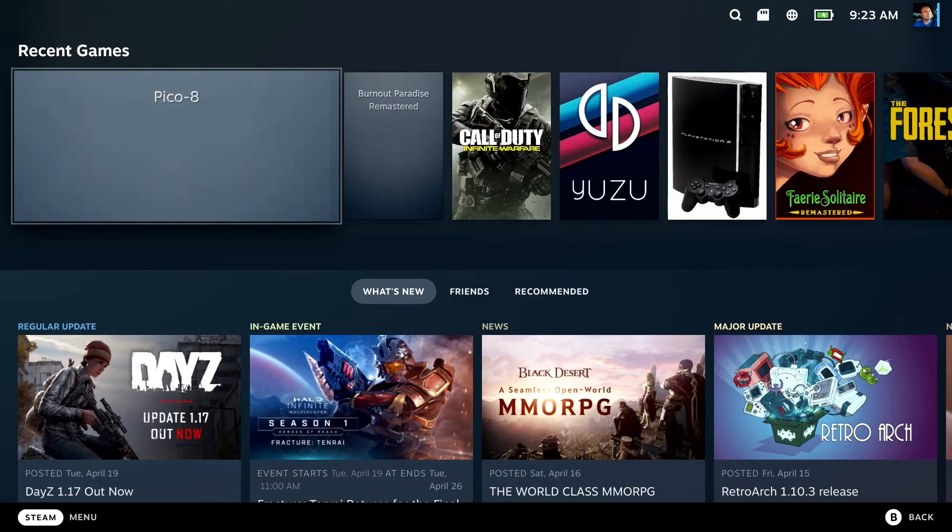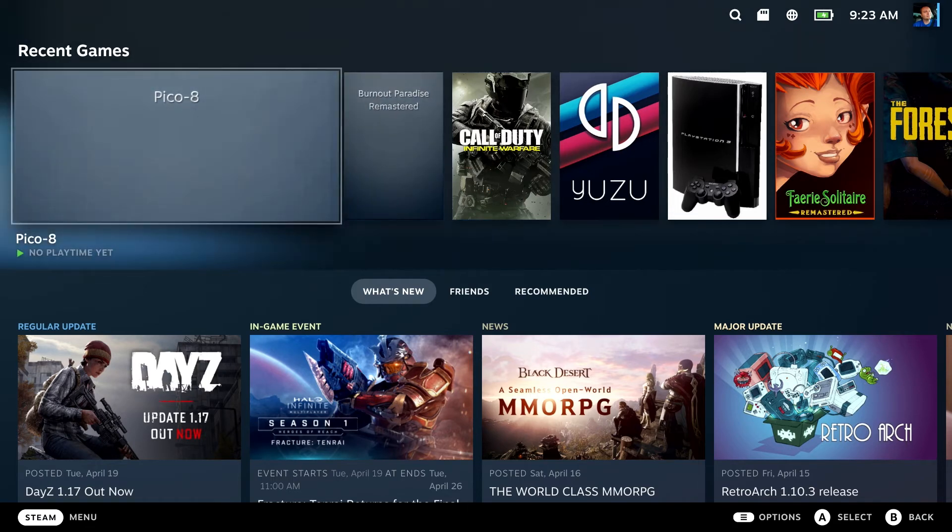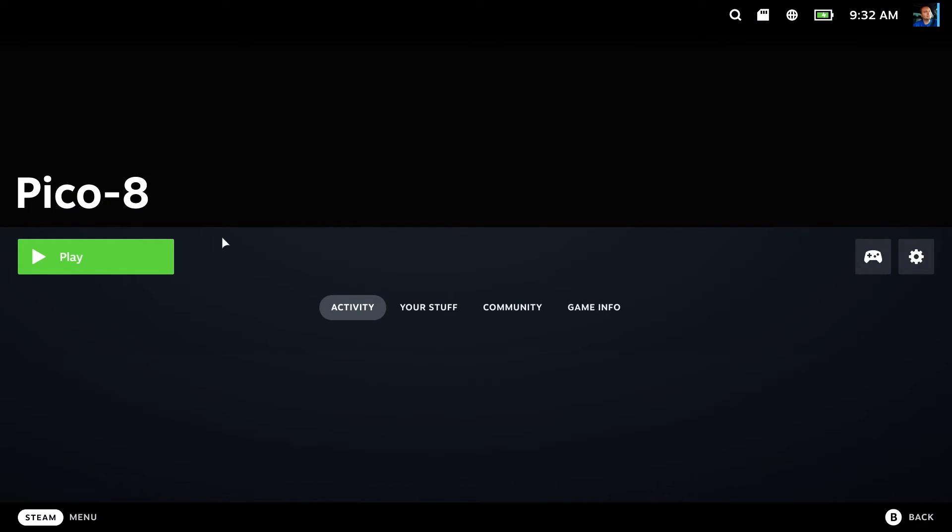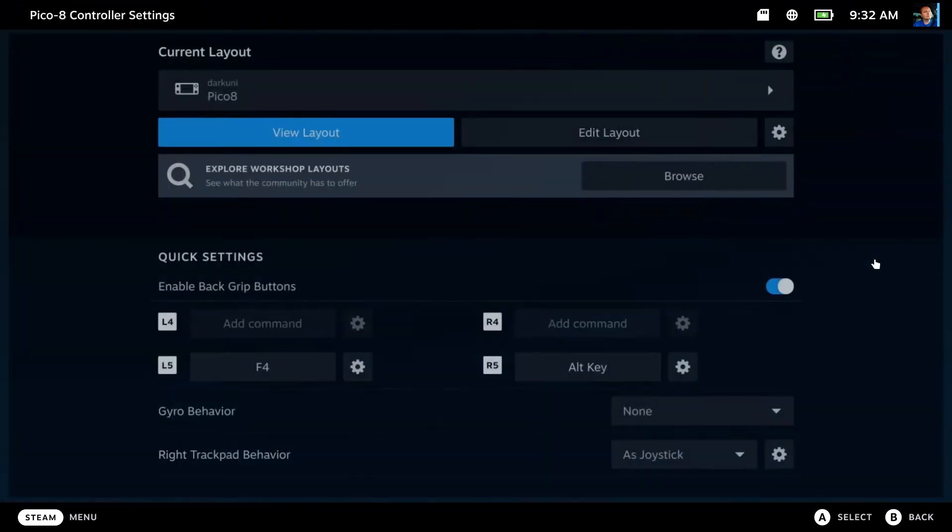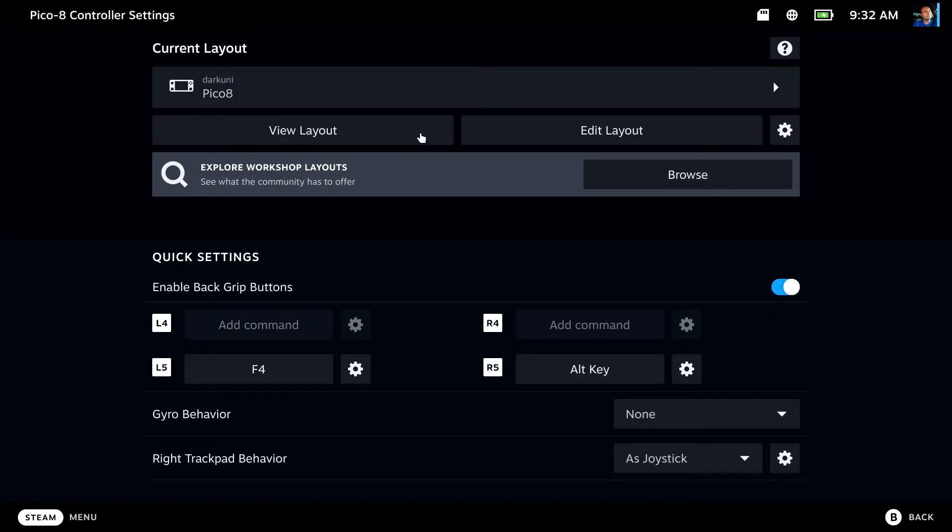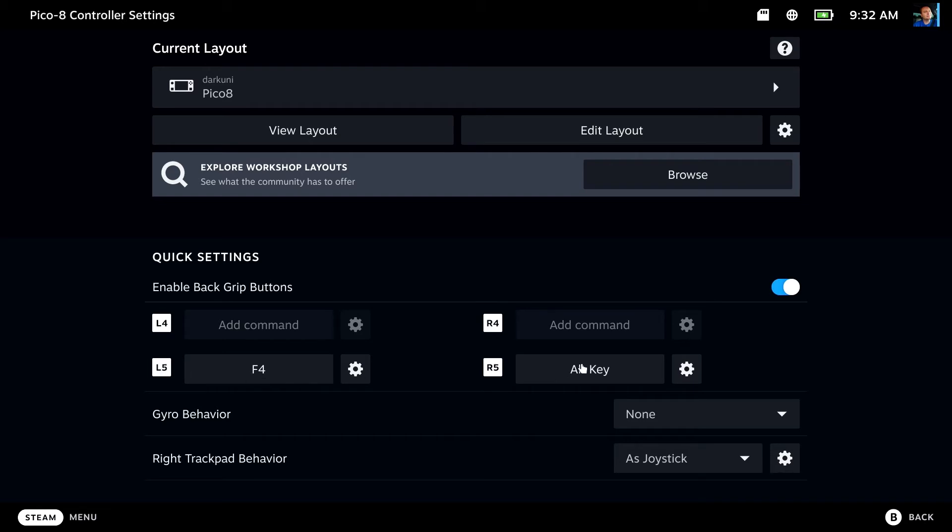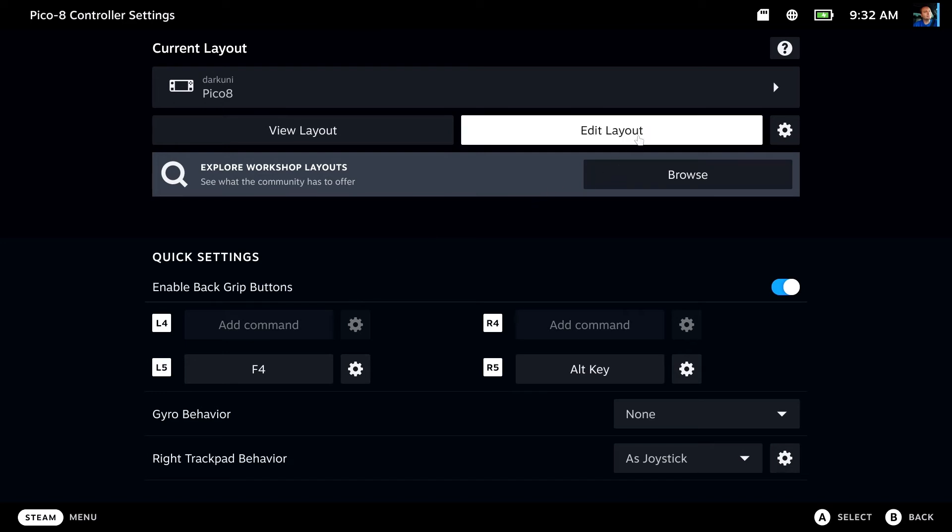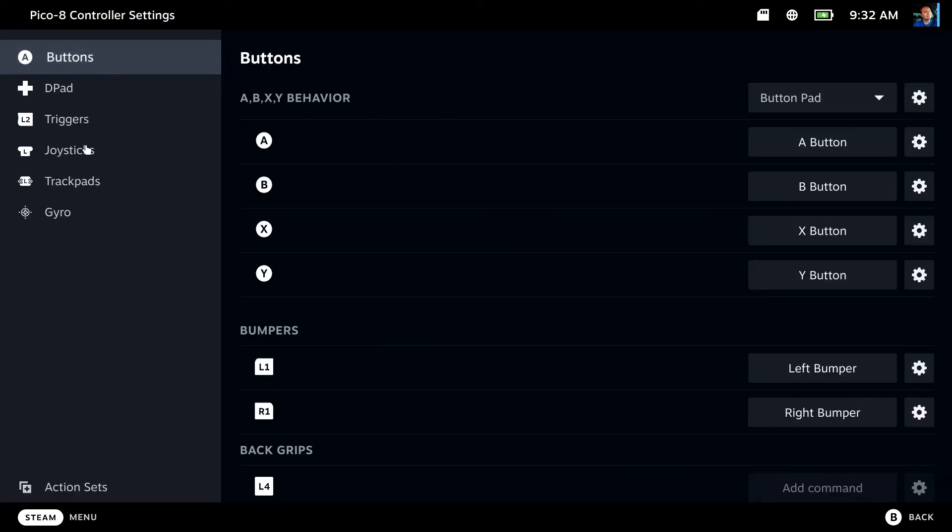Okay. So we are back at the gaming mode side, and there is Pico 8 sitting here. Let's go ahead and jump in here. Okay. So let's take a look at the controls. I've already created a layout, but let's take a look at the layout that I chose and why I may have chose it. So first off, I enabled the back grip buttons, and I assigned R5, or the lower grip button, to the Alt key, and L5, the lower left grip button, to be F4. That should be pretty obvious. I can now hold this and press this, and I can immediately escape out of any sort of situation that Pico 8 might bring up.